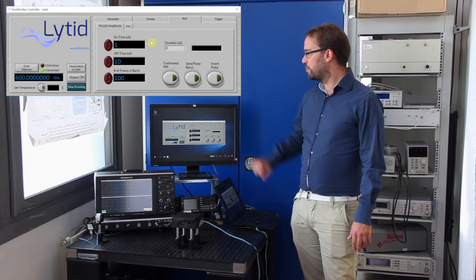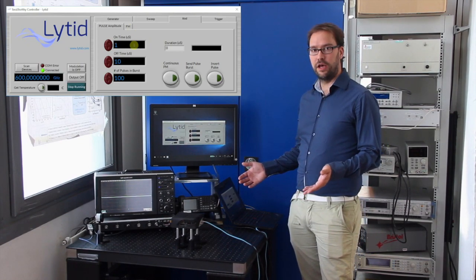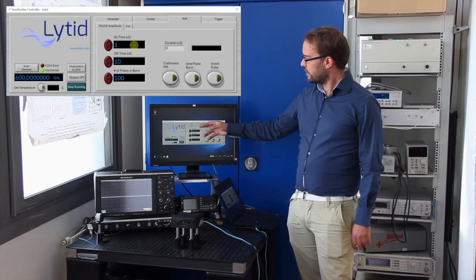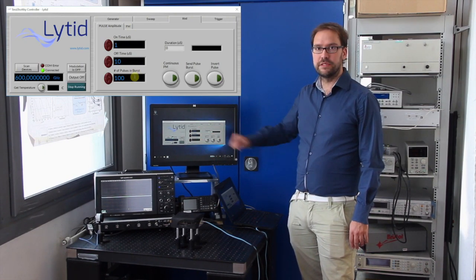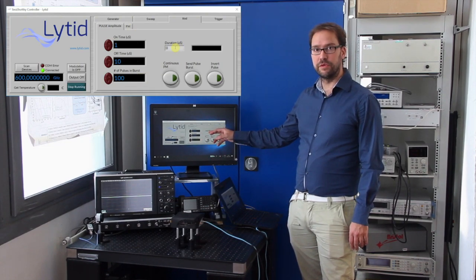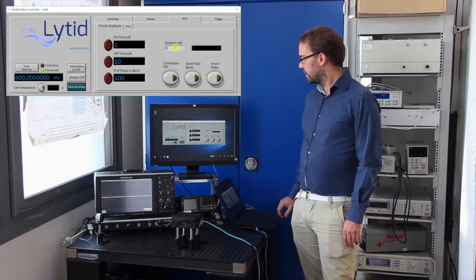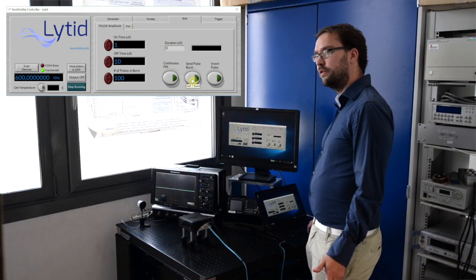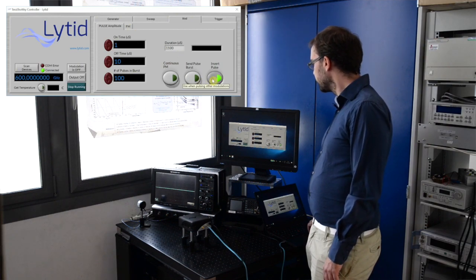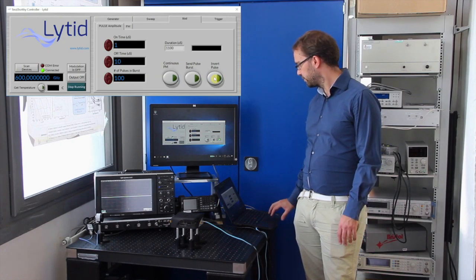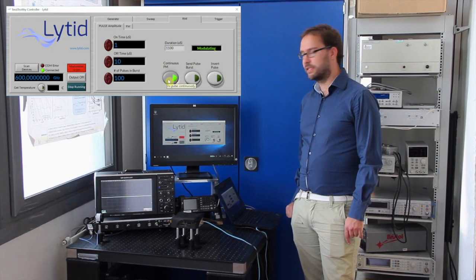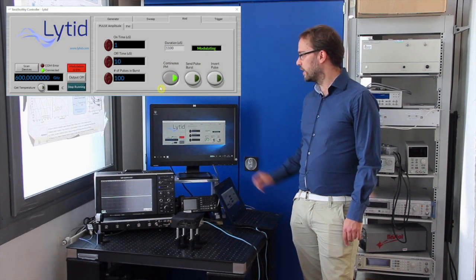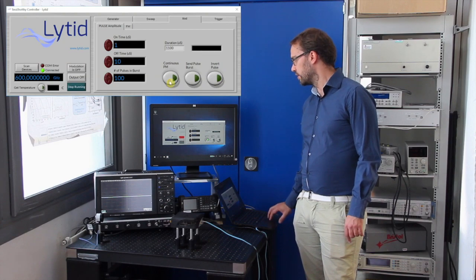Let's start with the pulse amplitude where you can set the on time of the pulse burst in microseconds, the off time here, and the numbers of pulses in a burst here. It will calculate the total duration of the burst here. You can send one pulse burst here. You can also invert the pulse, so you invert the on time and the off time. And to send them continuously, we just press this button here. And again, you see that the modulation button here red is on.